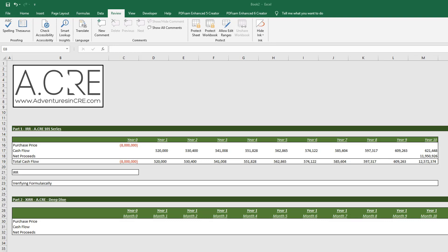So the traditional IRR function does the job for calculating the internal rate of return over yearly periods, but oftentimes we find ourselves modeling over monthly periods and even quarterly periods.